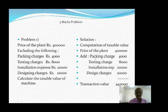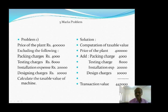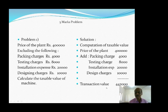Add the expenses excluded, i.e., not included in the 4 lakh: packing charges rupees 4,000; testing charges rupees 8,000; installation expenses rupees 20,000; design charges rupees 10,000. Get the total of all these. The total will be rupees 4,42,000. This rupees 4,42,000 is the transaction value. So this is a simple problem carrying 5 marks.